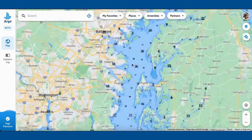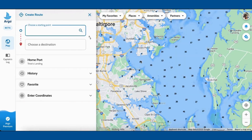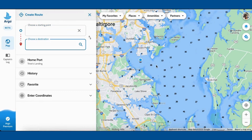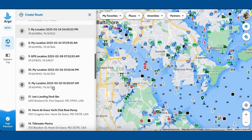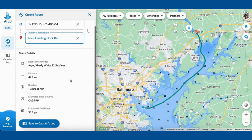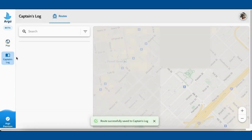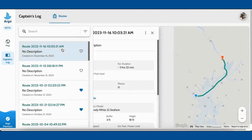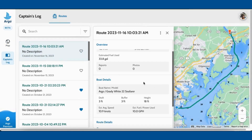Let me zoom back in here and show you the final piece to this web app, and that's the routing. Just as easy as the mobile version — you can tap on the map, go into favorites and select a place you want to go, like Lee's Landing Dock Bar. Very quickly, I'll create a route for you. You can save it to your captain's log. Go over to the captain's log, pull it up, check out the information — the distance, the time. And again, this is all synced with your phone and your tablet.